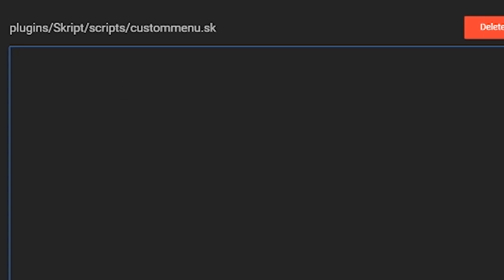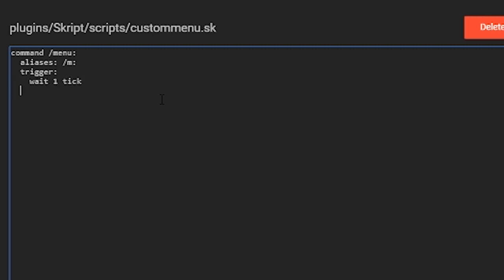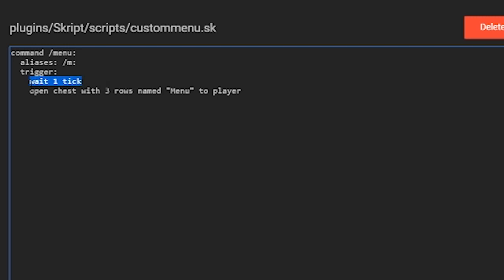Now that we have the script created, we can start creating our menu. We're going to make it so when you run a command it opens the menu. The alias is just slash m, so we can make it really easy. Then under trigger, you want to do 'wait one tick', then 'open chest with 3 rows named "menu" to player'. The wait one tick is important — without it, if you have multiple menus, it will just close the menu and nothing will be in it.